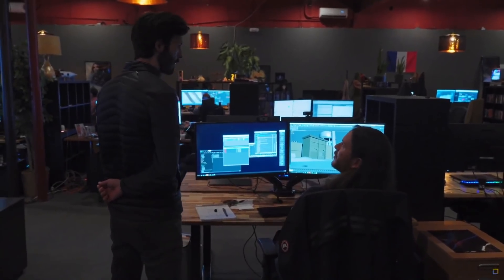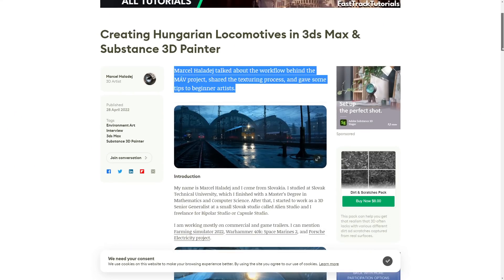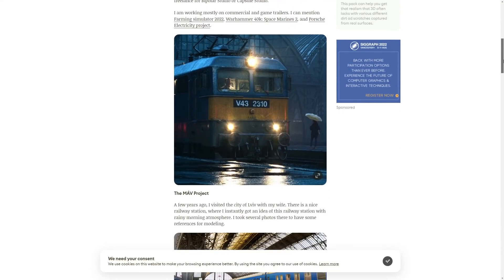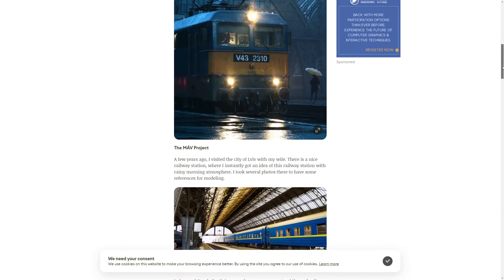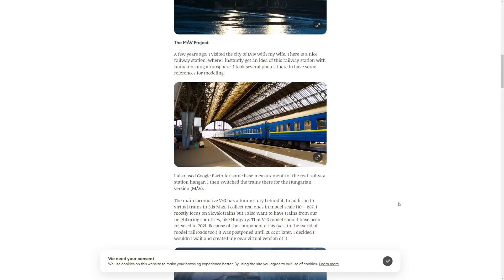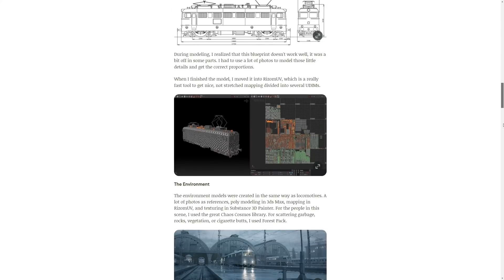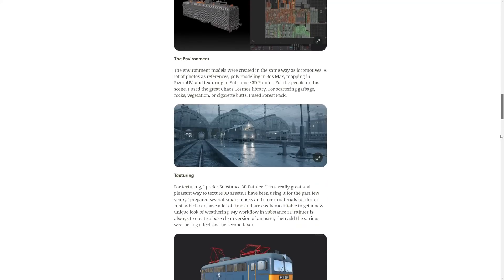Marcel Haladezh talks about the workflow behind the MAV project — an amazing image about a Hungarian locomotive. He shares the texturing process, the modeling, and gives some tips for beginner artists. He used 3DS Max and Substance 3D Painter, and the final images are amazing.